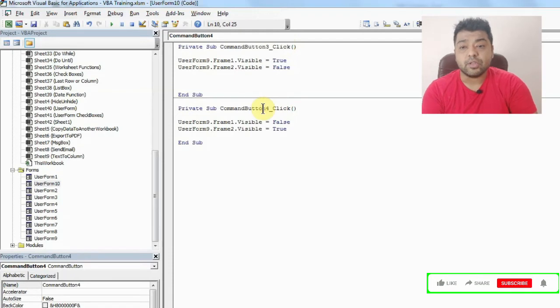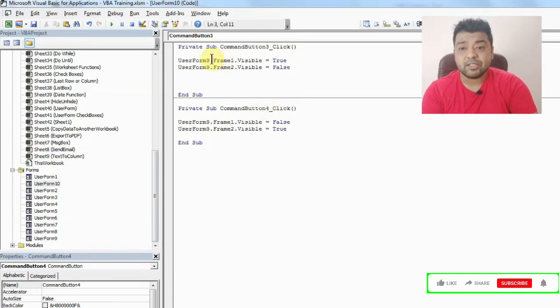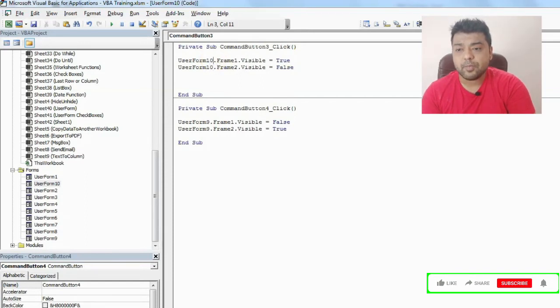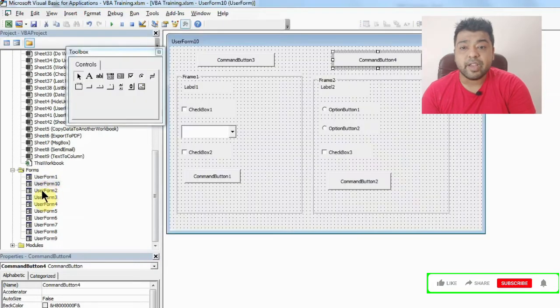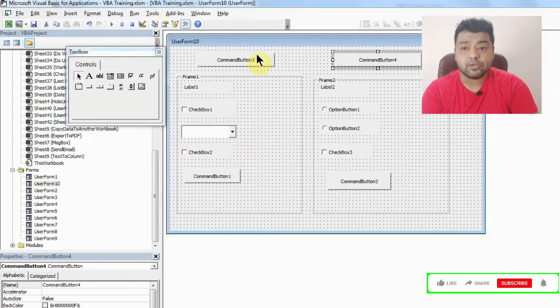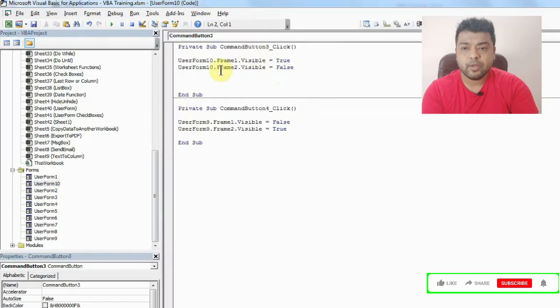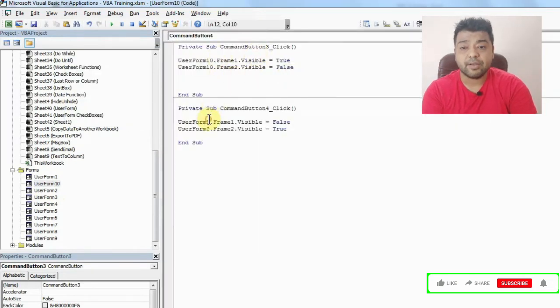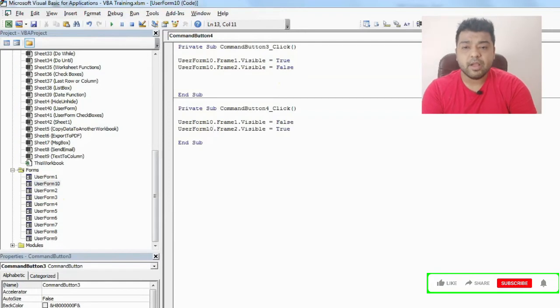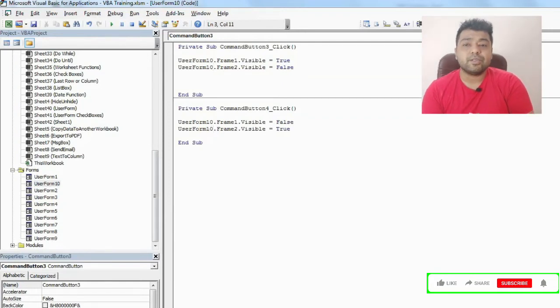Now what you have to write in the macro is you have to write the user form number. So in my case it's user form 10. You can see this is what I have created now. So you have to create this user form 10. I'll just change it here also. Make sure these numbers are correct, and frame 1 and frame 2 are same.